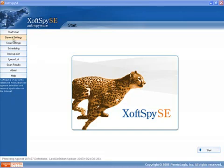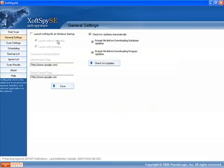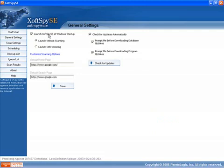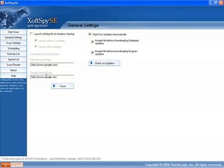So if you go to the general settings tab, you can tell it to launch at startup and you've also got options to launch without scanning or launch with scanning. So that's a good feature there. It does automatic updates like all the other software and it has your default homepage and search page, so that if other programs try to change that, it will stop it and leave it set as this default search page.